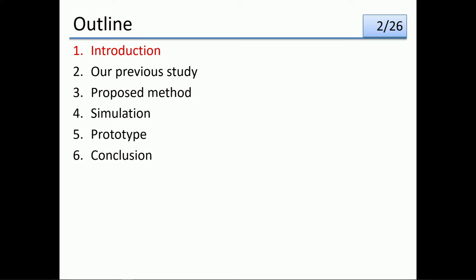Here is the outline of this presentation. First, I will talk about the introduction.